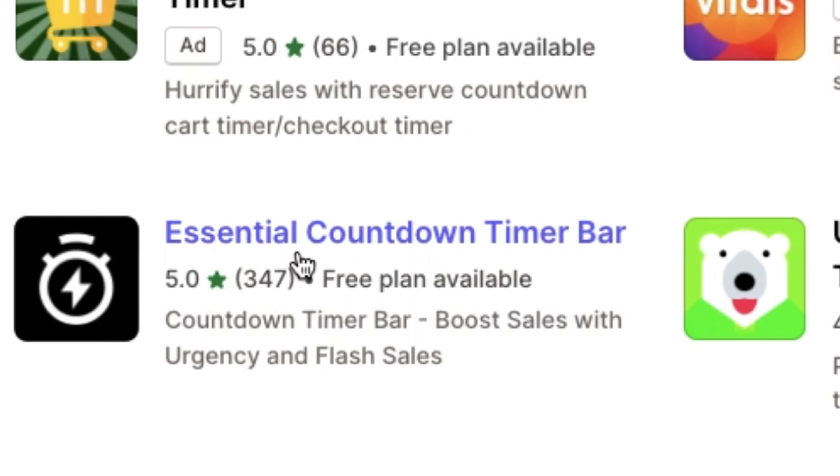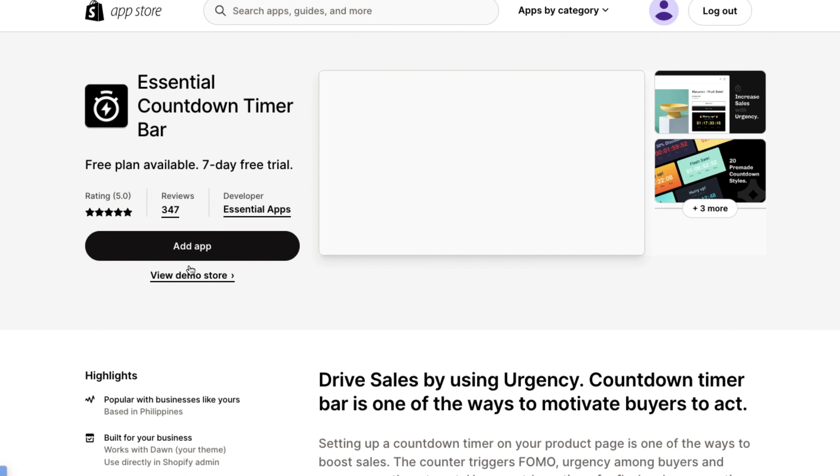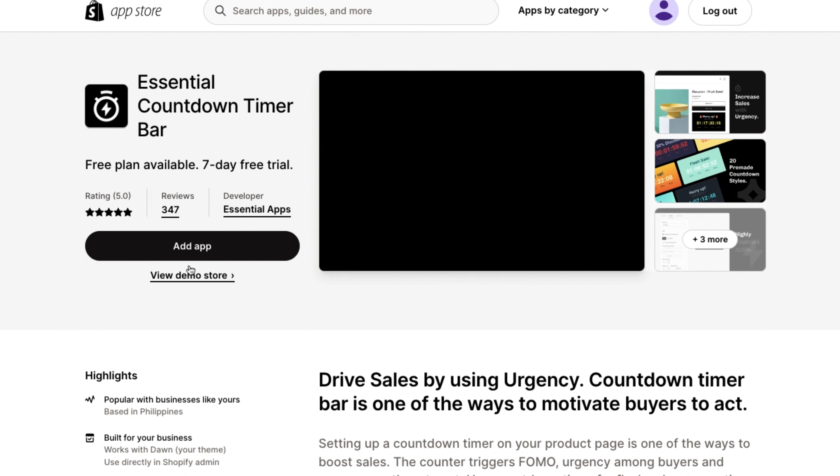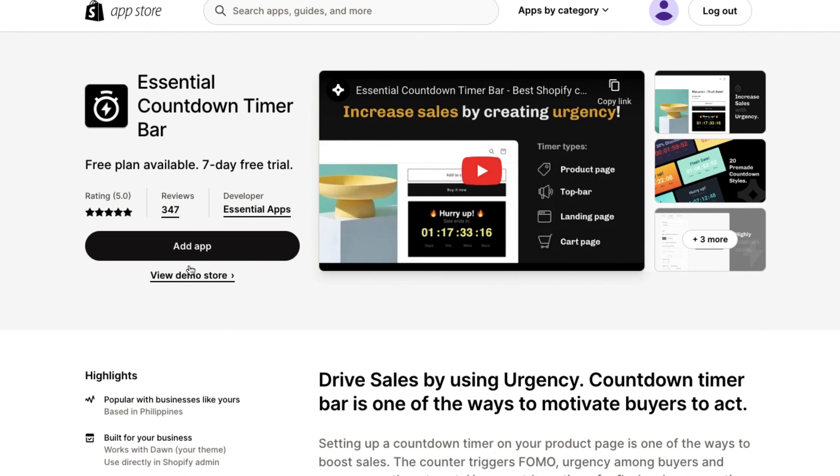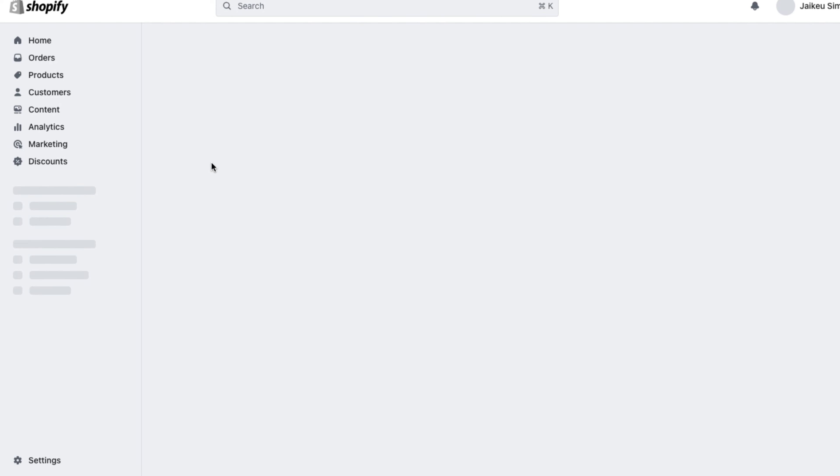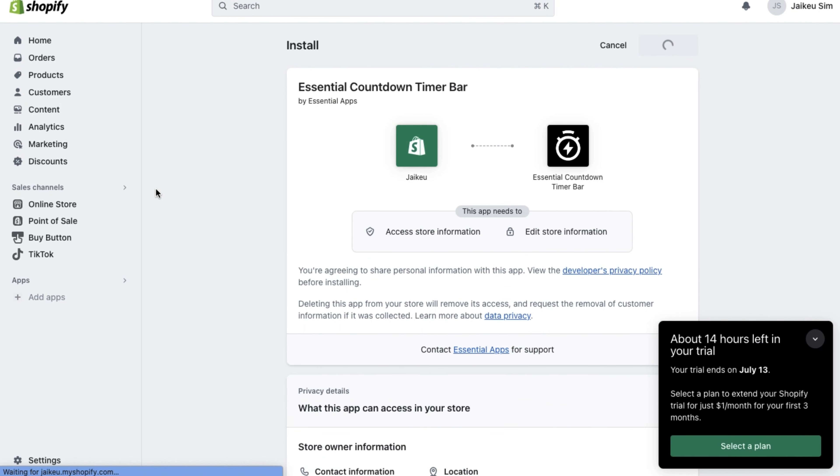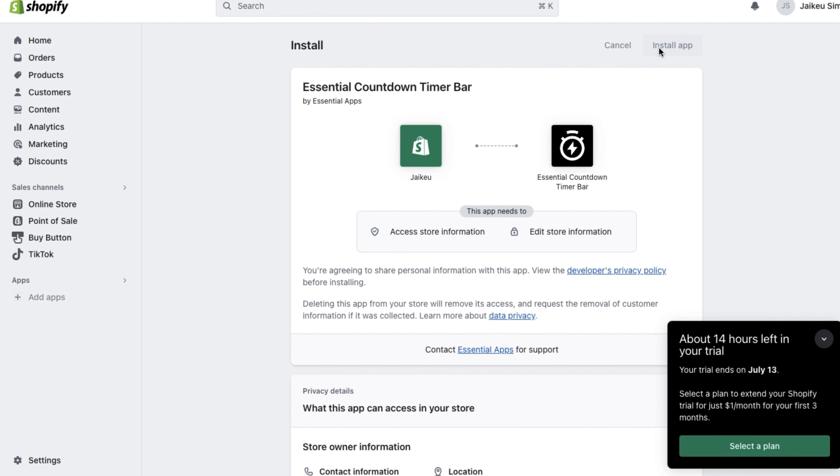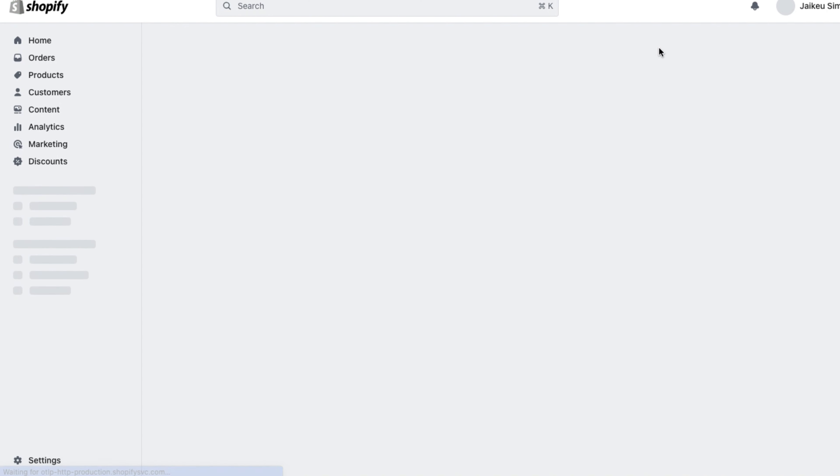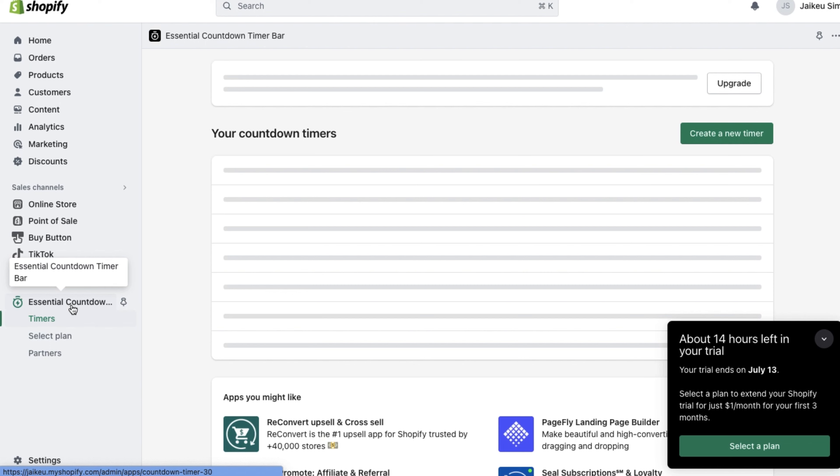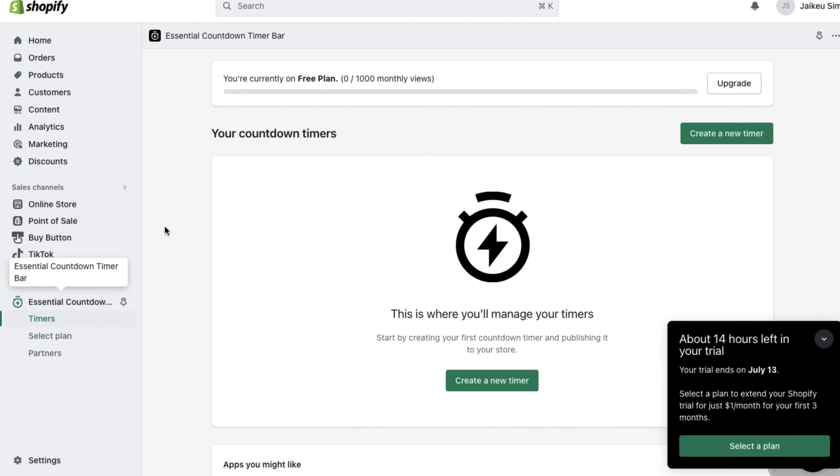Keep following along and make sure that the app you're installing is the same as the one displayed here. Now go ahead and add app, then click on install app. And as you can see, we now have the essential countdown timer bar application on the left-hand side of our Shopify dashboard list.